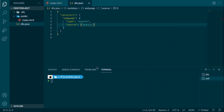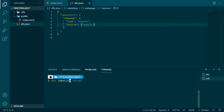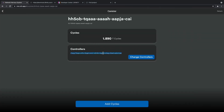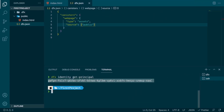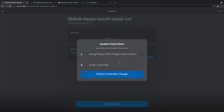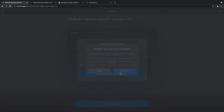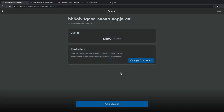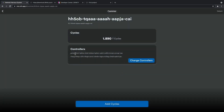Now we have a problem: if you type dfx identity get-principal you'll see a principal that is not the same as the one shown as controller in the NNS app. Our DFX identity is not linked to this canister. To fix that, go to your terminal, copy this principal, go to the canister settings, and change the controllers by adding a new controller — paste your principal there and confirm. Now our DFX principal is part of the controllers, so we are ready to deploy.